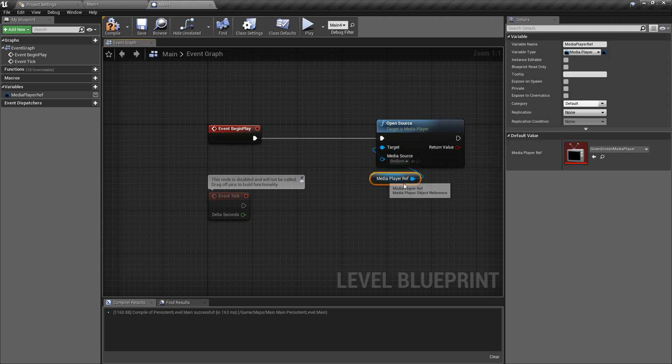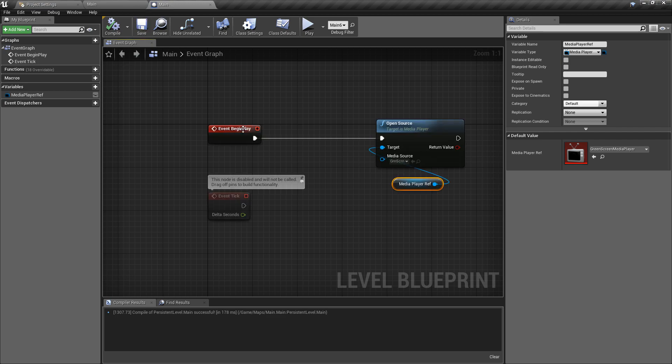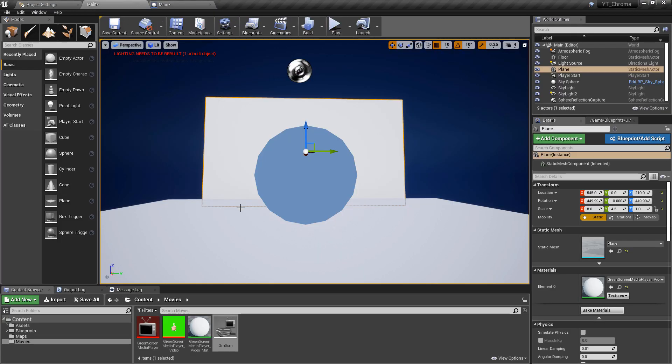The source is going to be the green screen media that we've made and then we can just plug this in to the event begin play. So this is important. If you skip this step then nothing's going to happen. In fact I'll just demonstrate that this is the only thing we're changing.